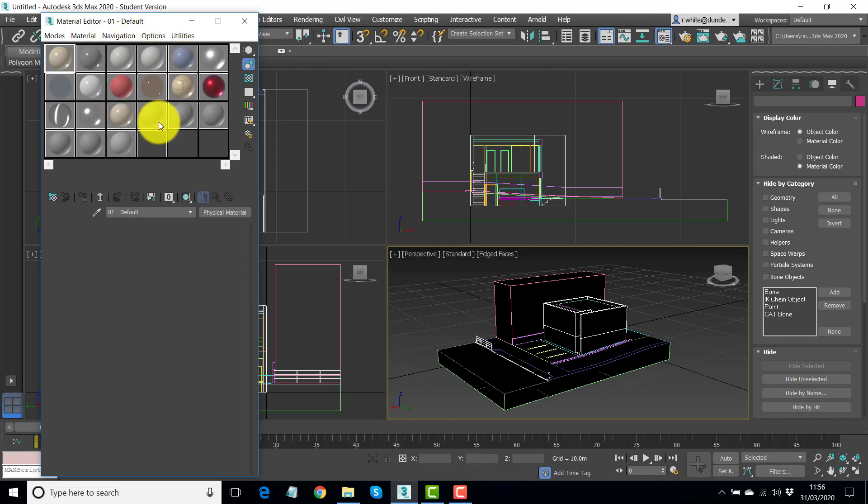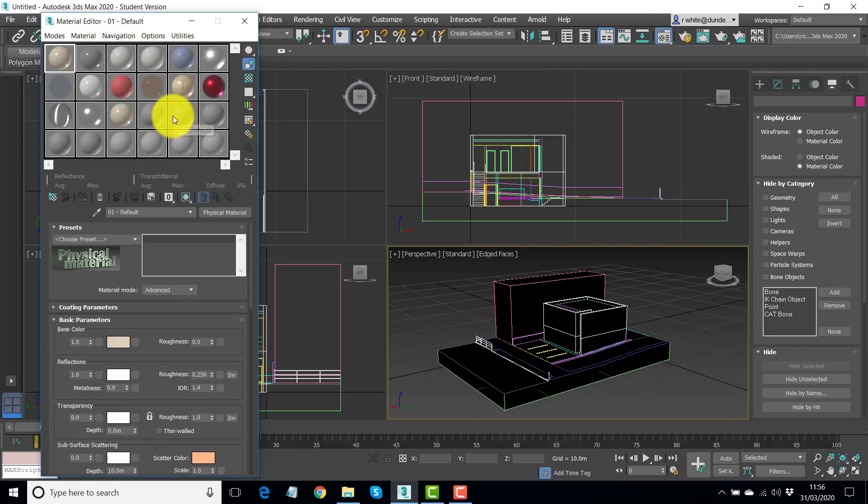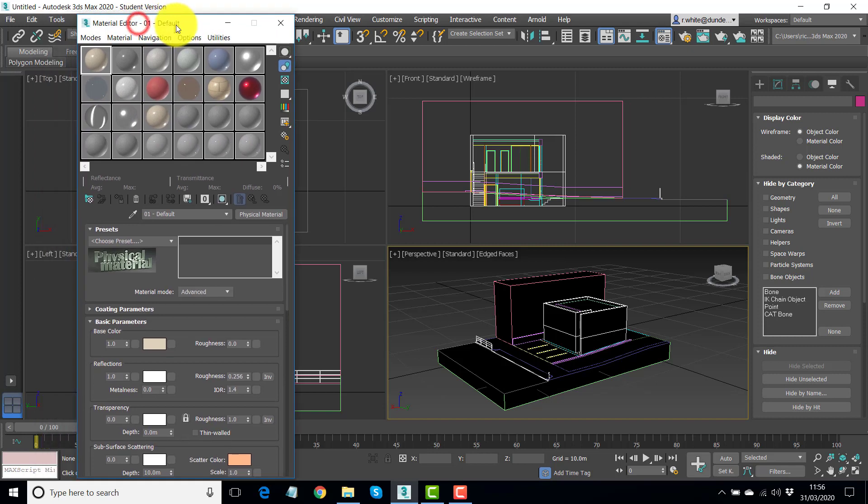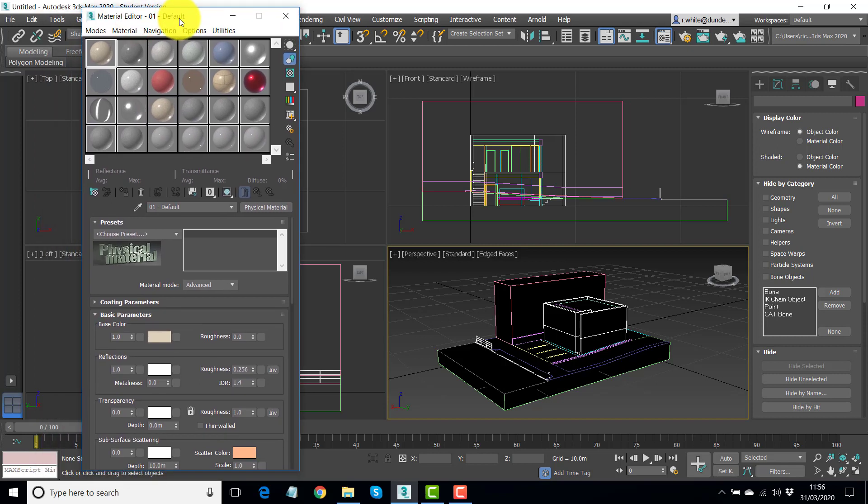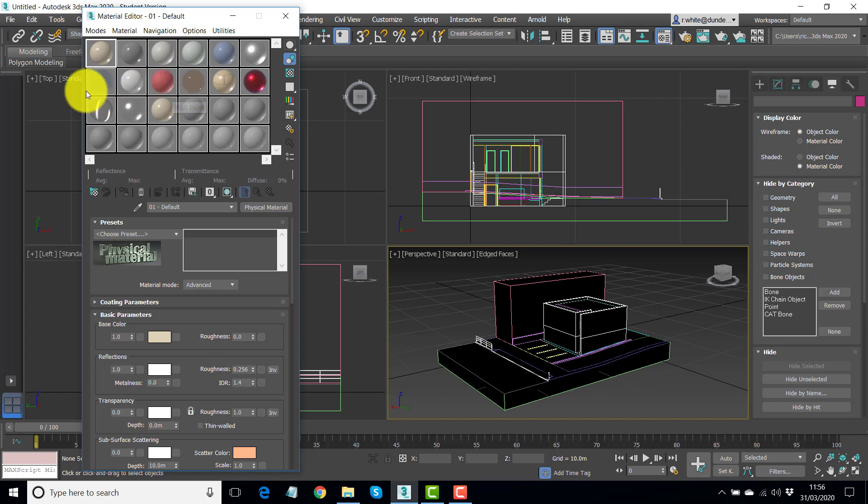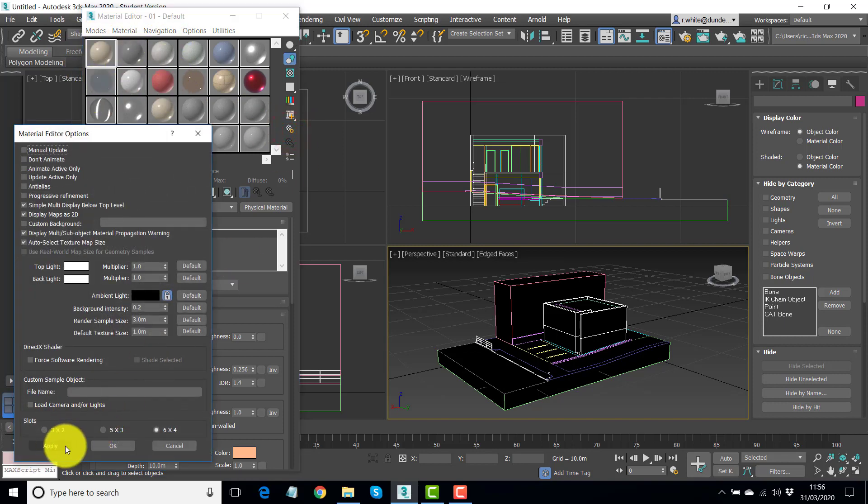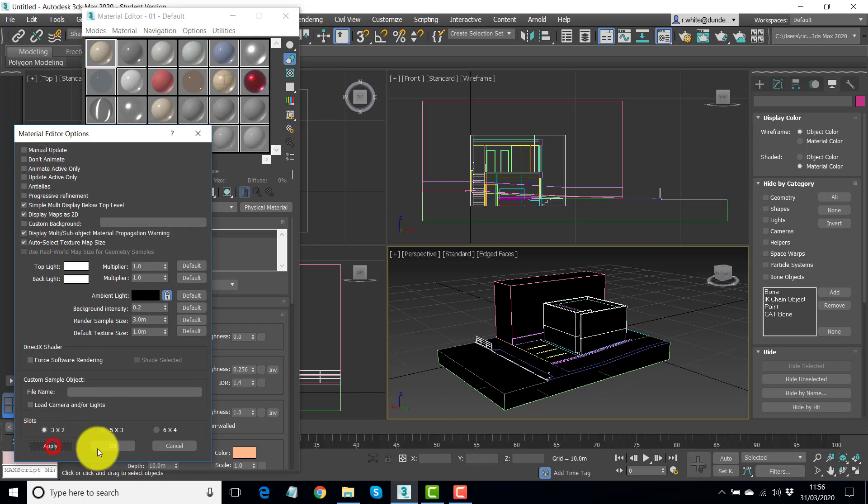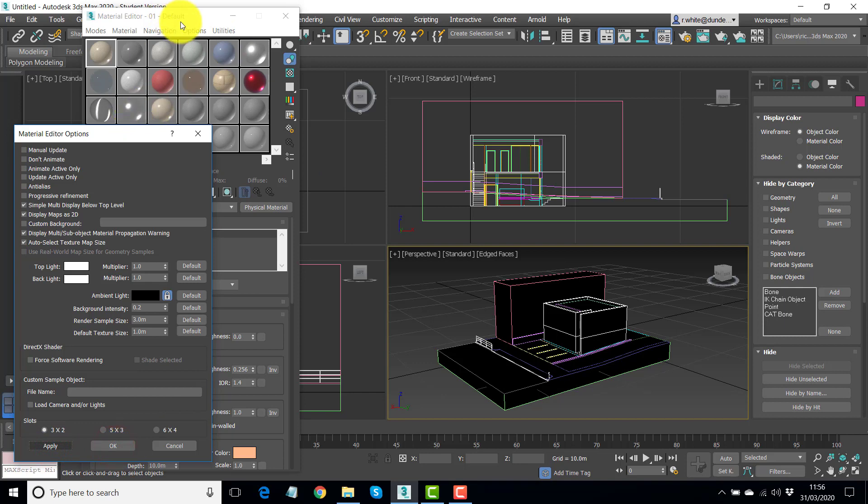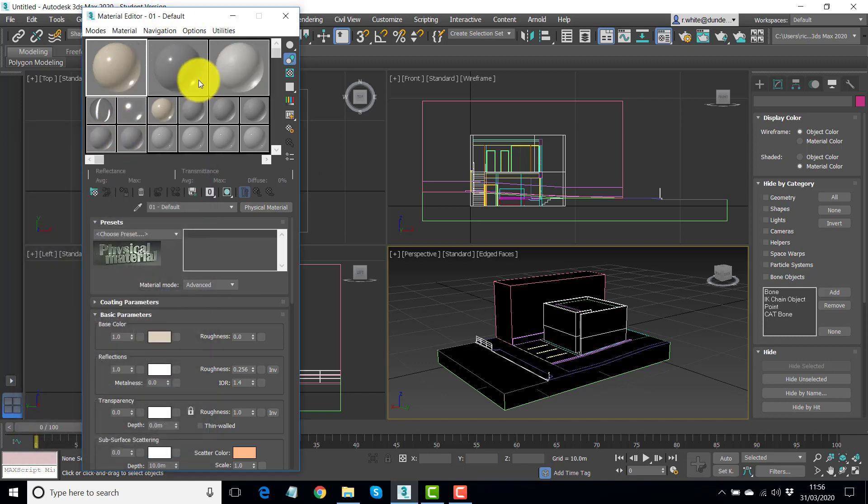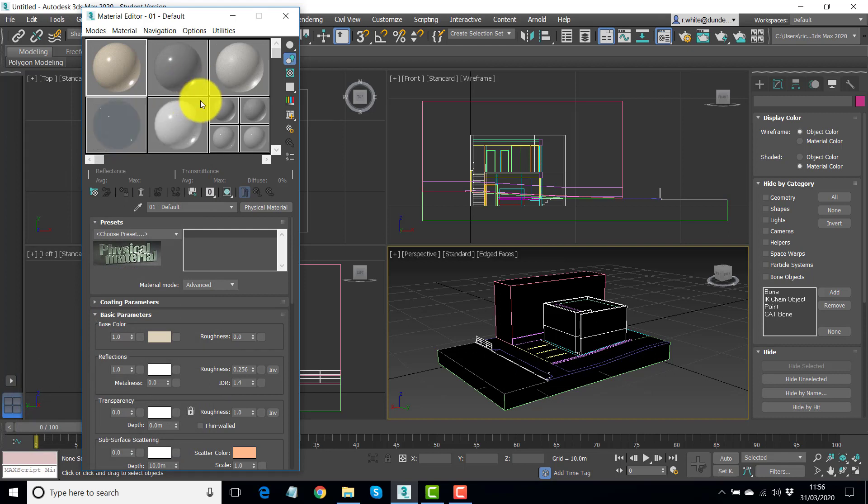You can see it takes a little bit of time to bring the full library up. When you first start the software, you would find that you probably can only see six materials. And I'll just let you see what that looks like. It'll be three by two. It takes a few seconds for this to catch up.